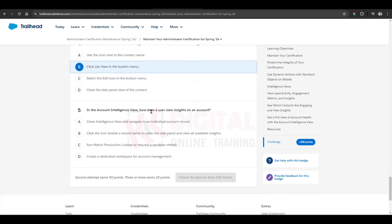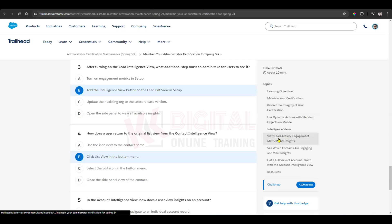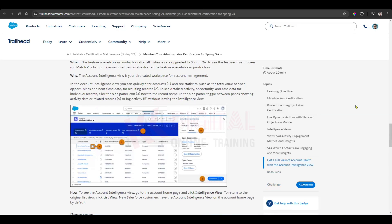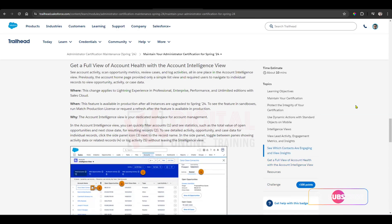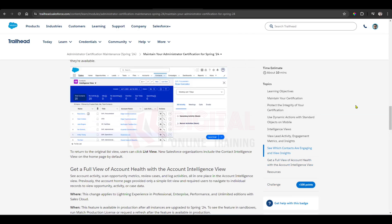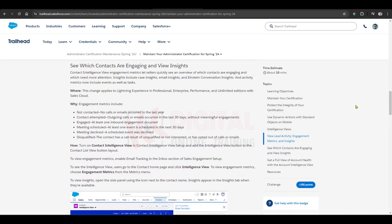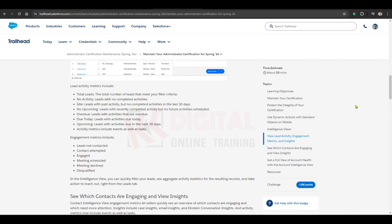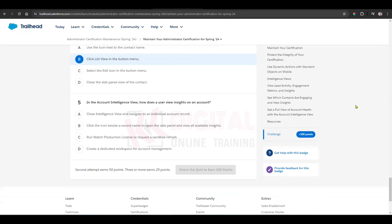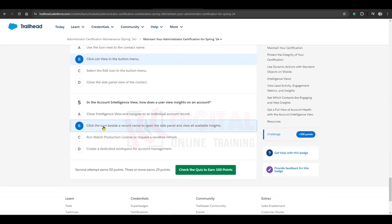In the account intelligence view, how does the user view insights on the account? Click on the icon beside the record name to open the side panel and view the available insights.